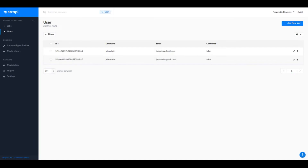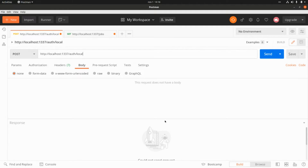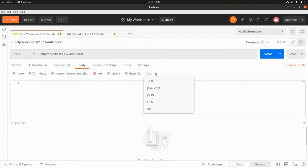Let's go to Postman and see how Strapi handles API authorization for these two roles. First we need to log in the users so they can get a JSON web token. We need to perform a POST request to the endpoint /auth/local and submit a JSON request with two fields.